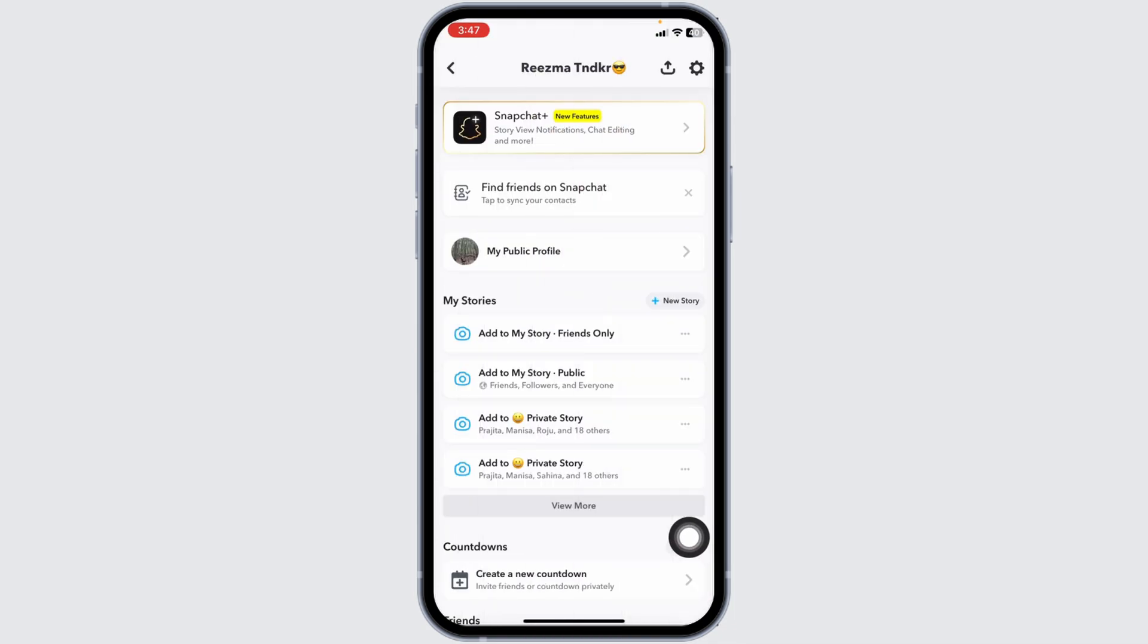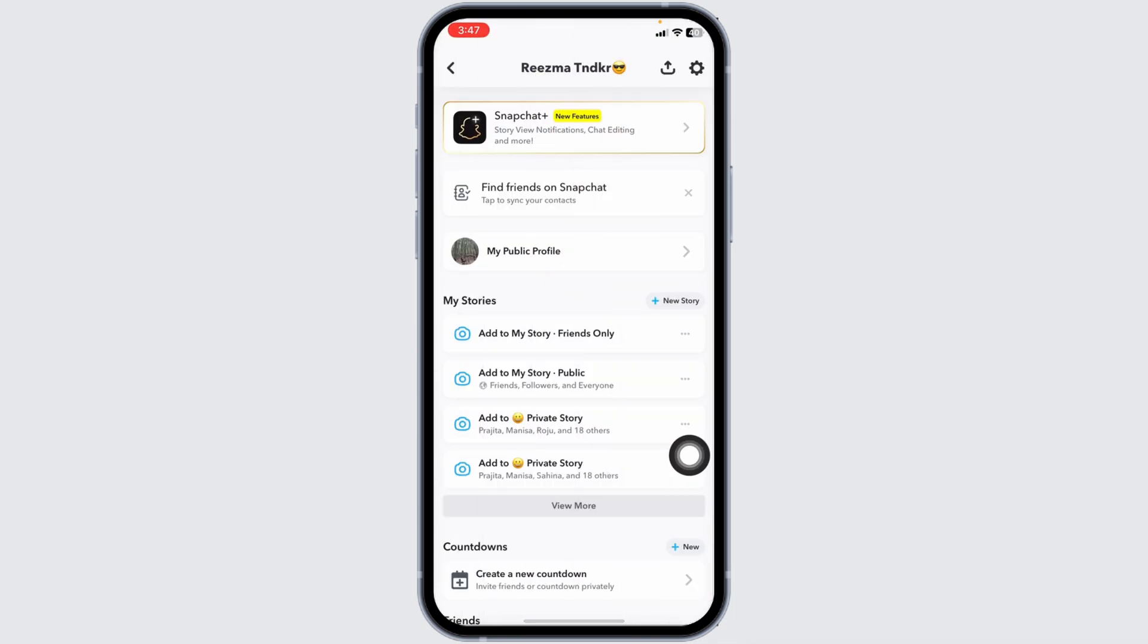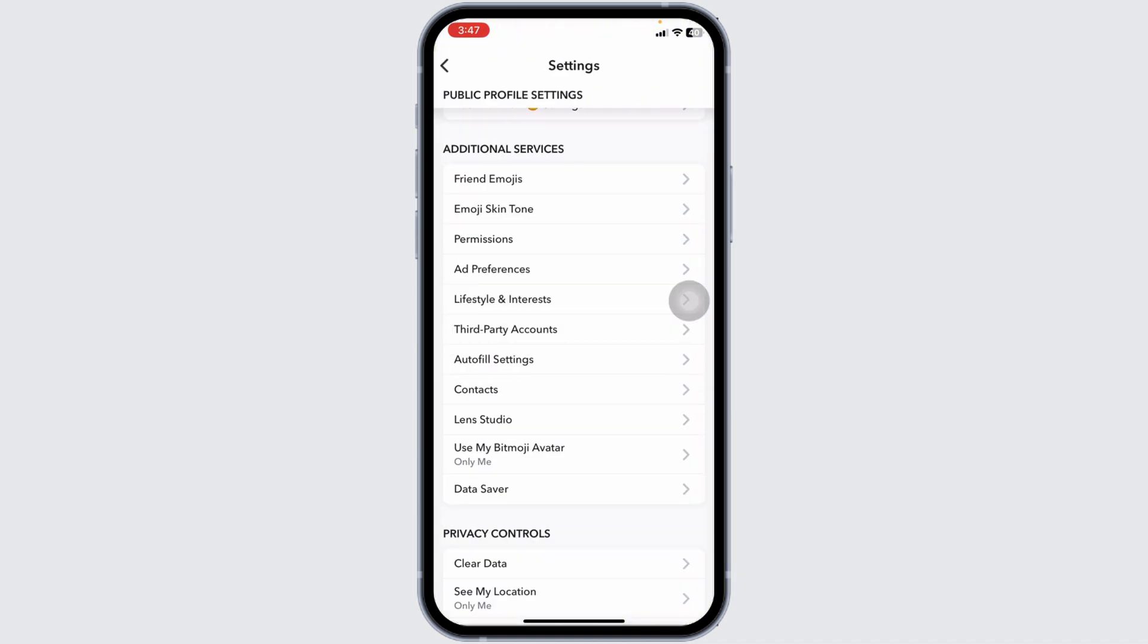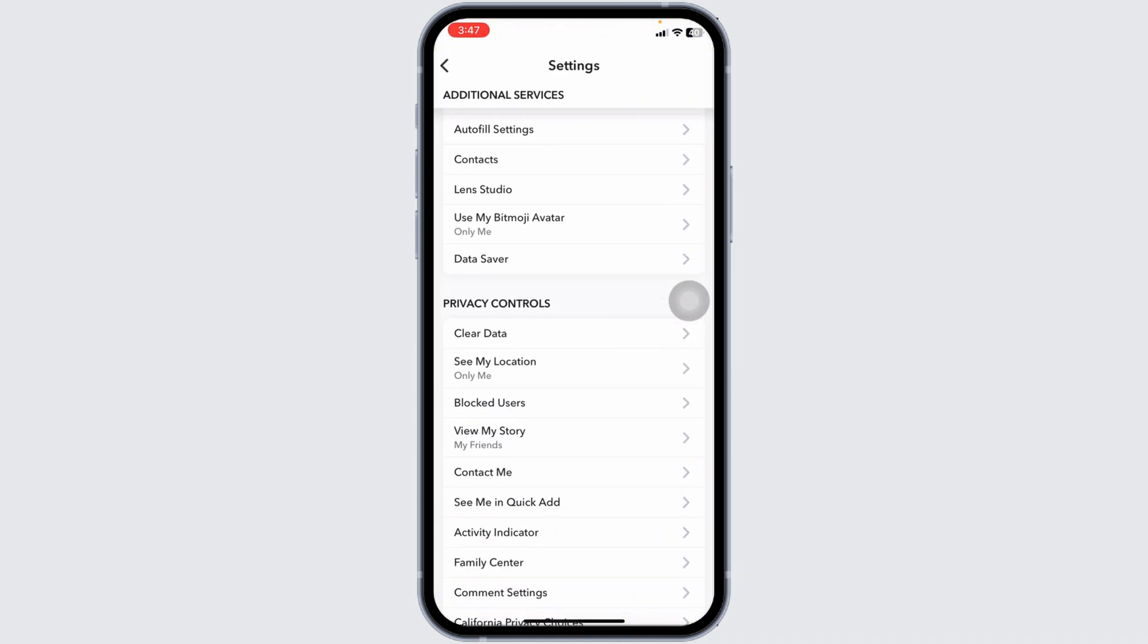Likewise, what you have to do is head back. Click on the settings icon. Once you're in the settings page, scroll down.